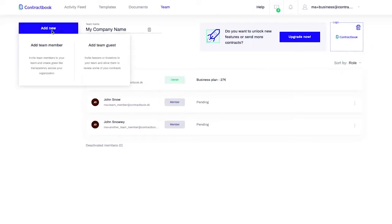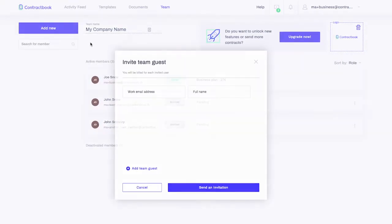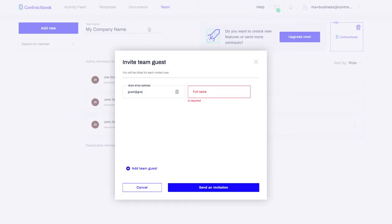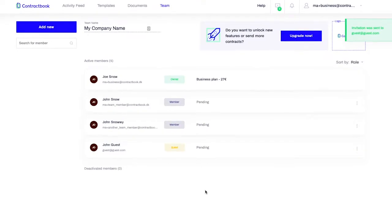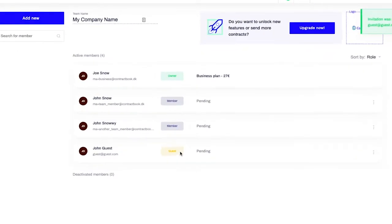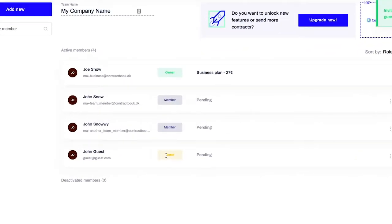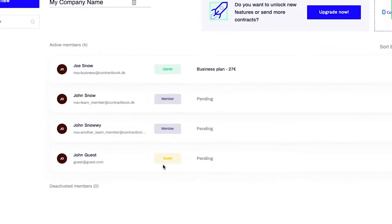Adding a guest is similar, but please remember, a guest has very limited access and can only preview documents without being able to edit them. Also, you don't pay anything for invited guests.